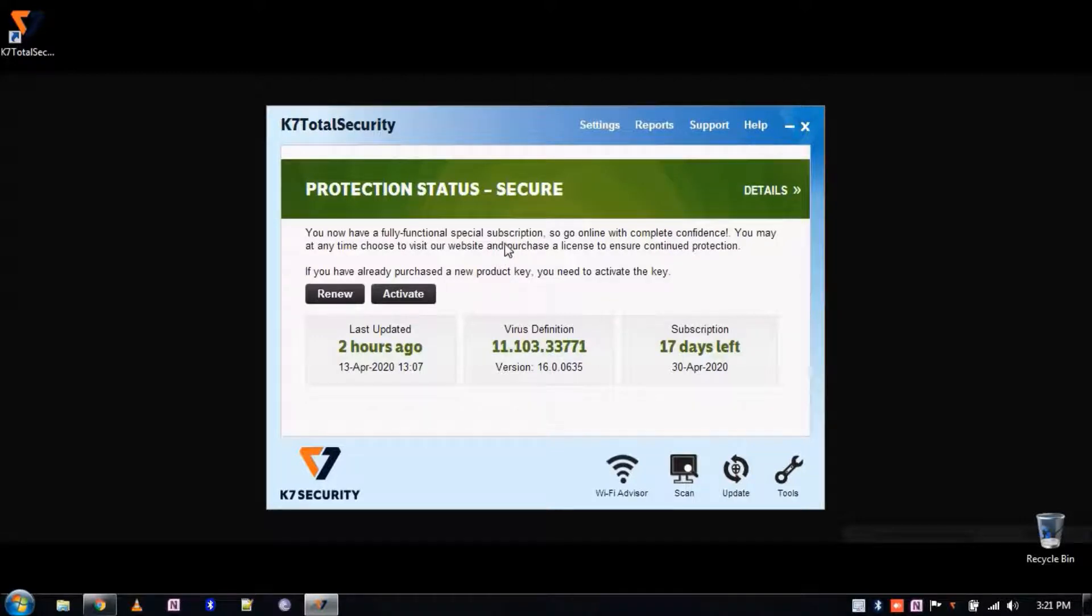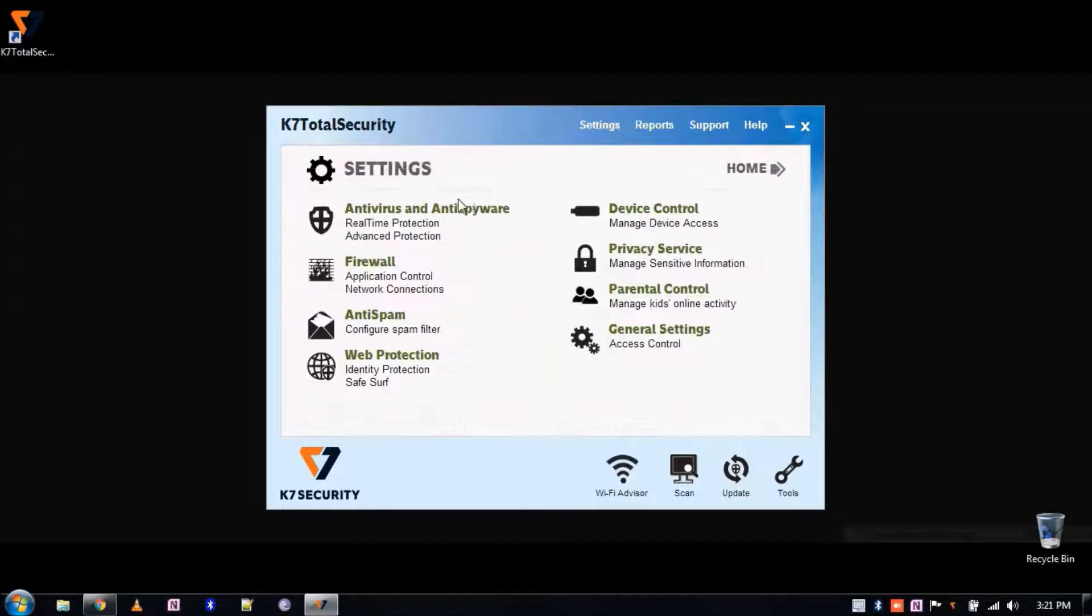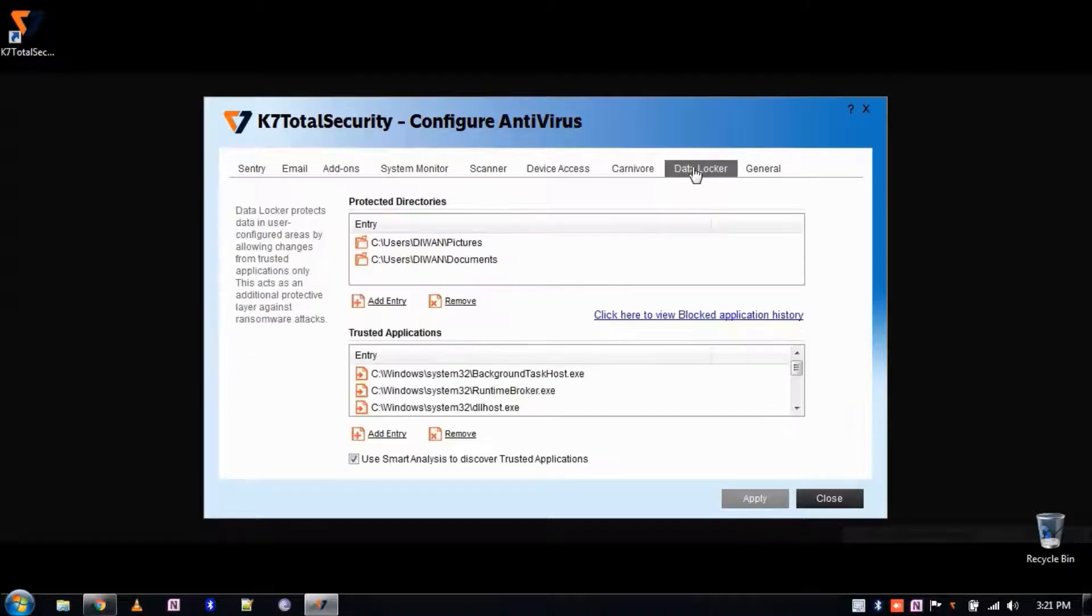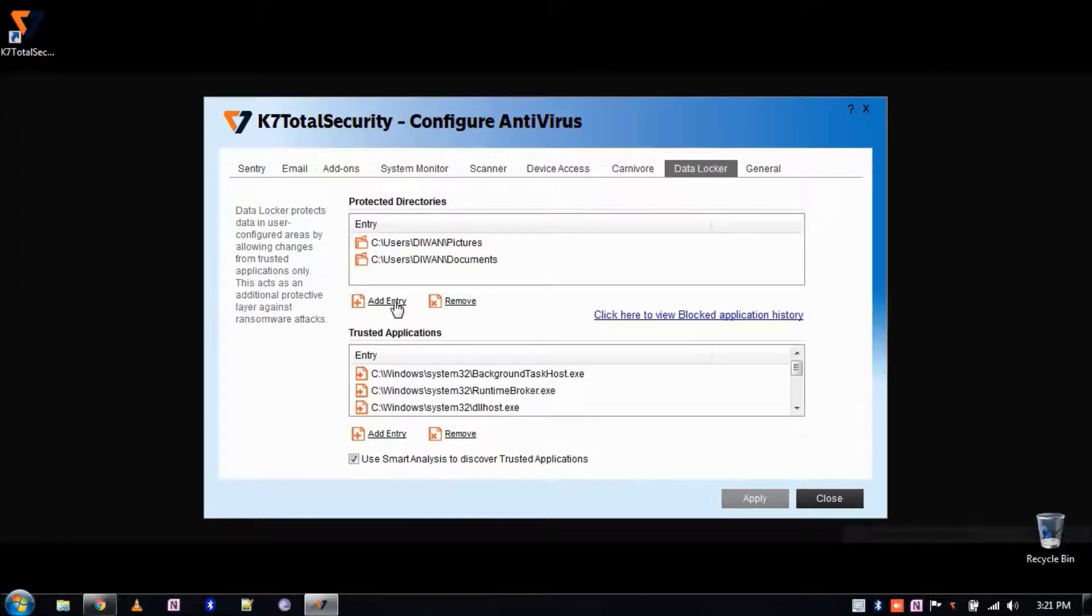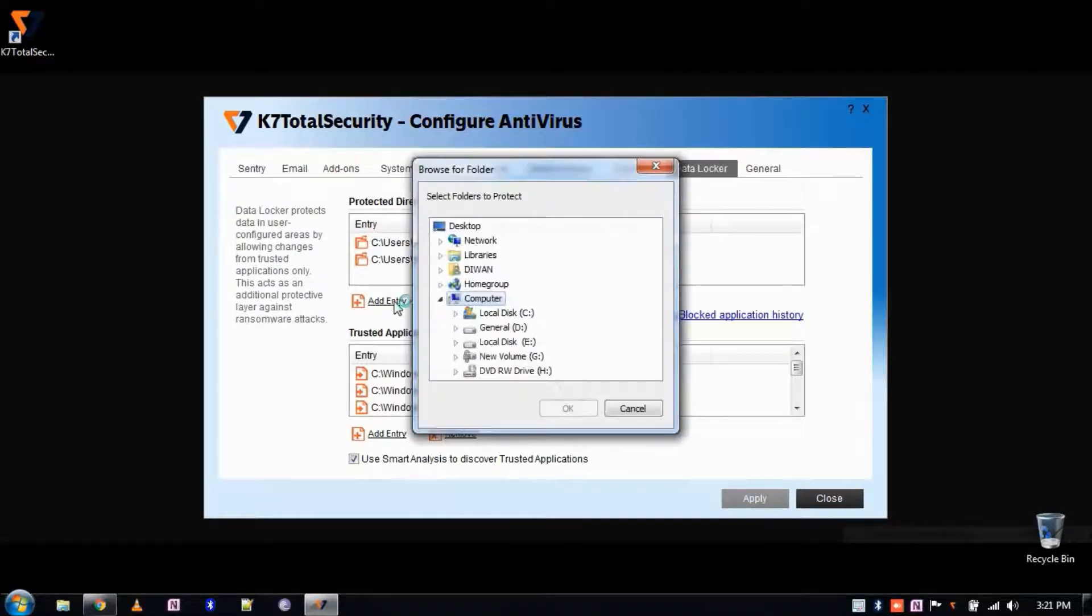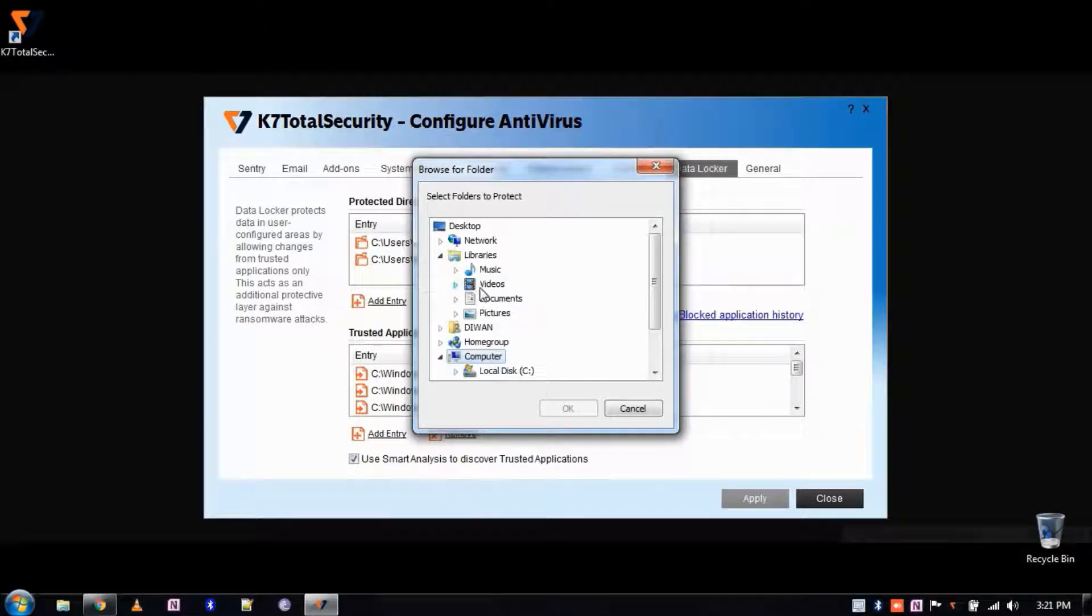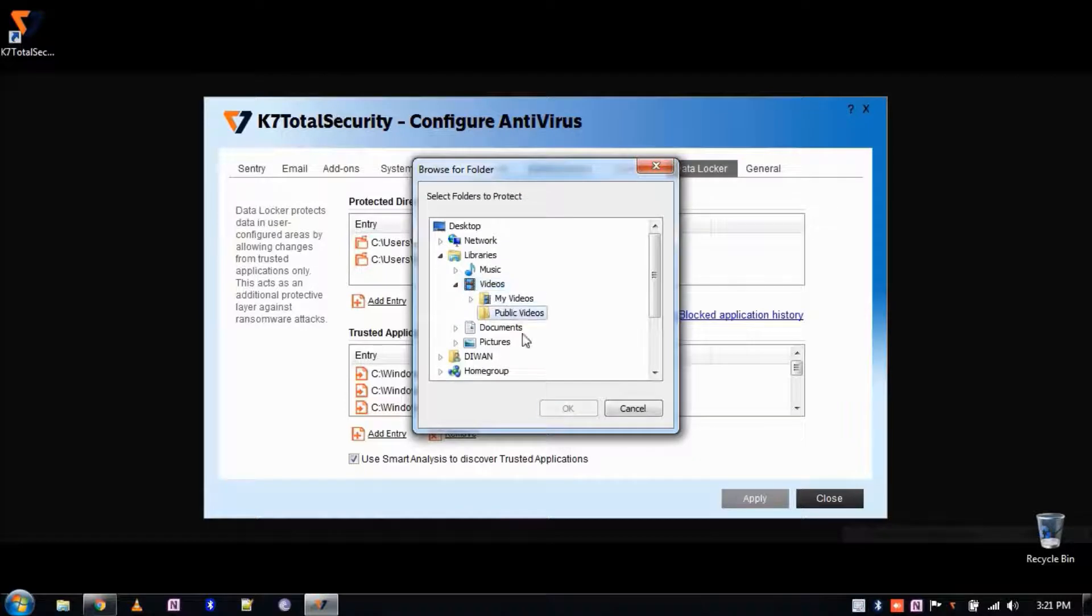To add more, open K7, click on Settings, click on Anti-Virus and Anti-Spyware, click on Data Locker, click on Add Entry under Protected Directories and add folders which you would like to protect. Click on OK.